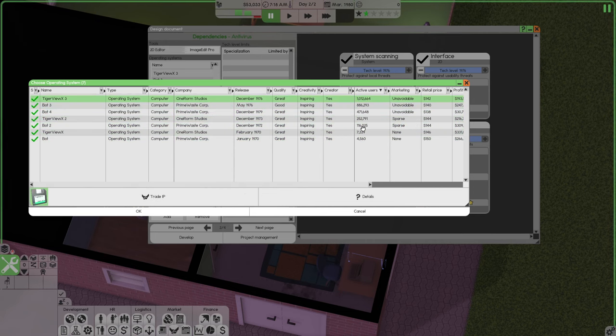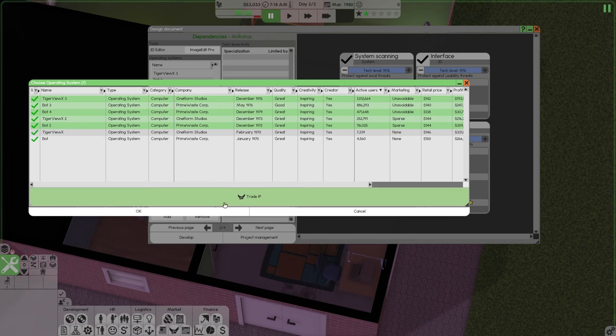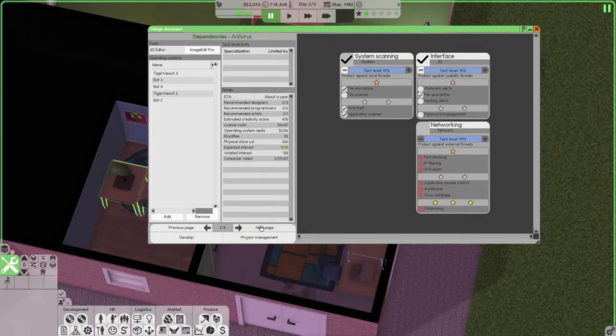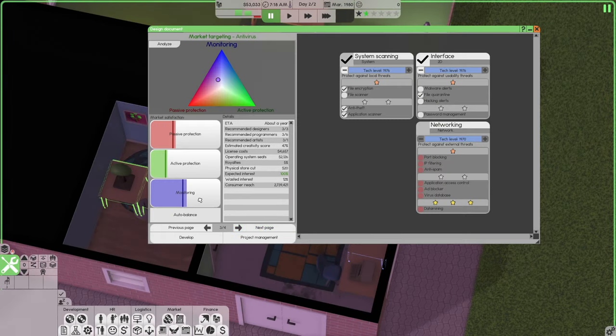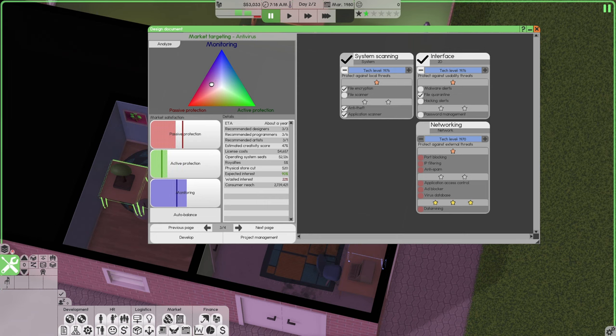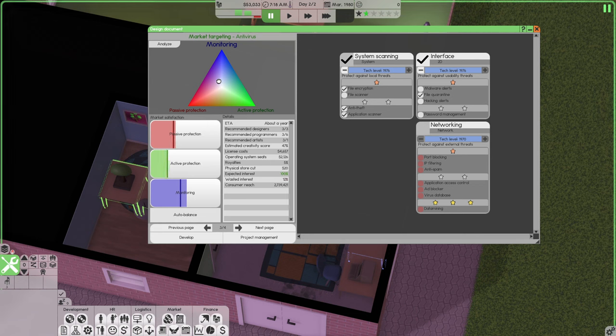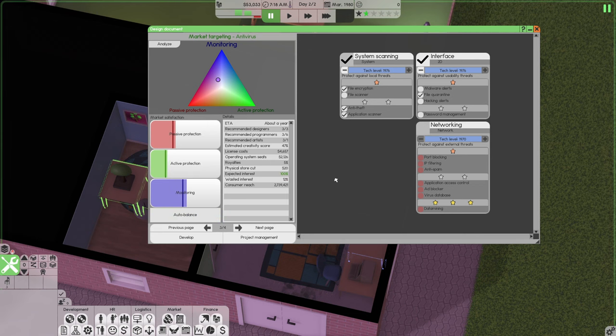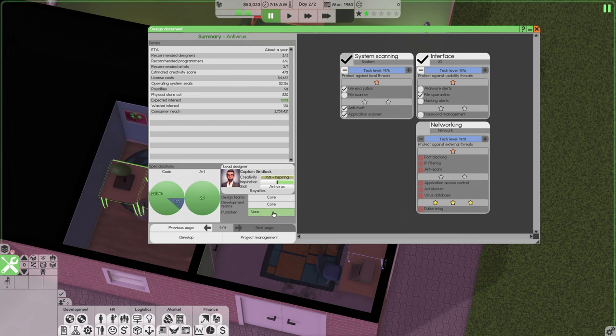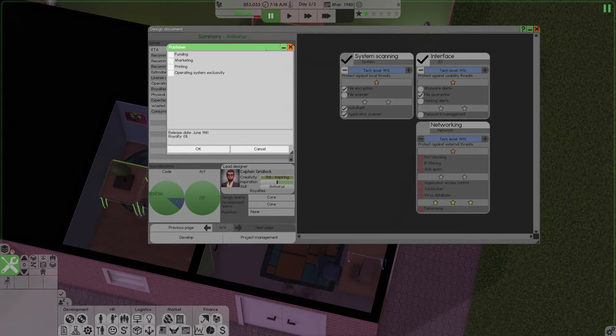You're going to have to look at operating systems. I always filter by active users, take the top four, top five. So we're going to auto balance. Usually you can sit here and mess with these numbers and all these different things, see if you can save some more interest and things like that. Just hit auto balance. It does the job for you.